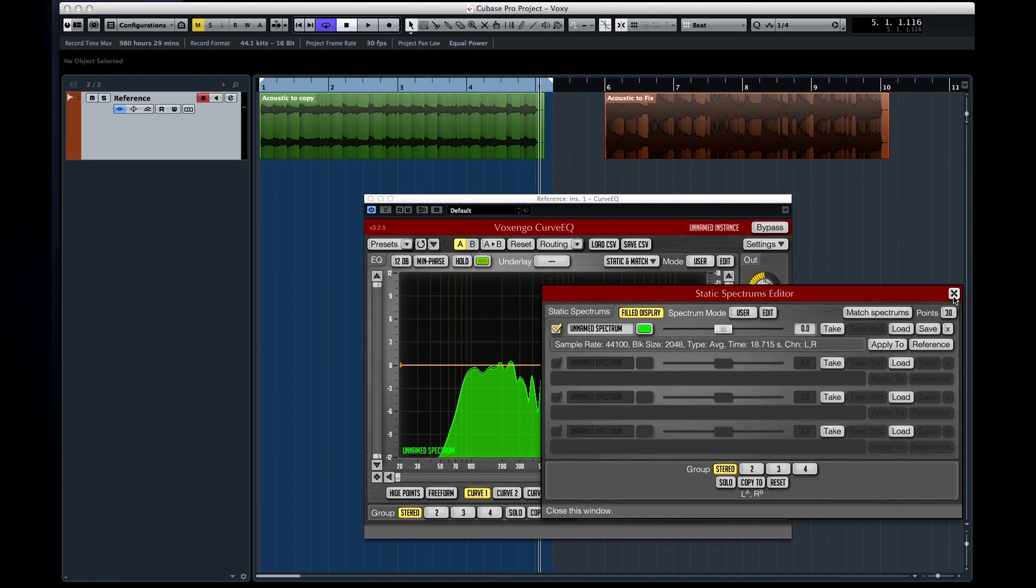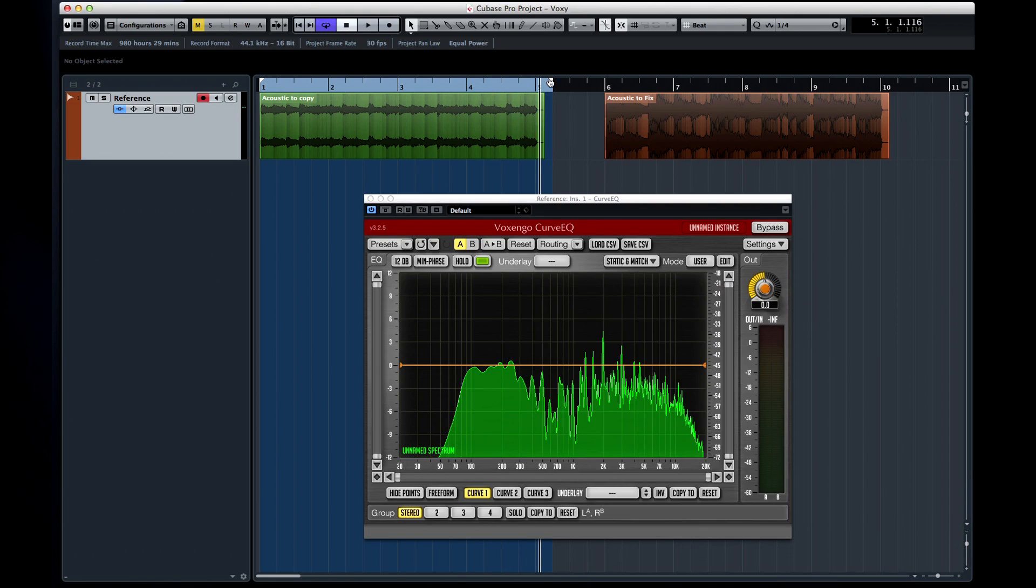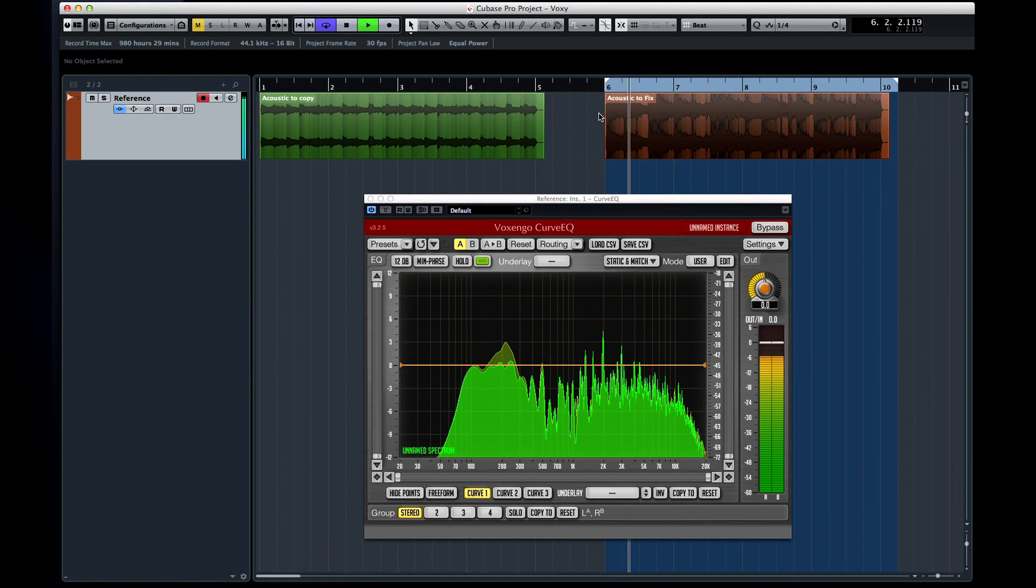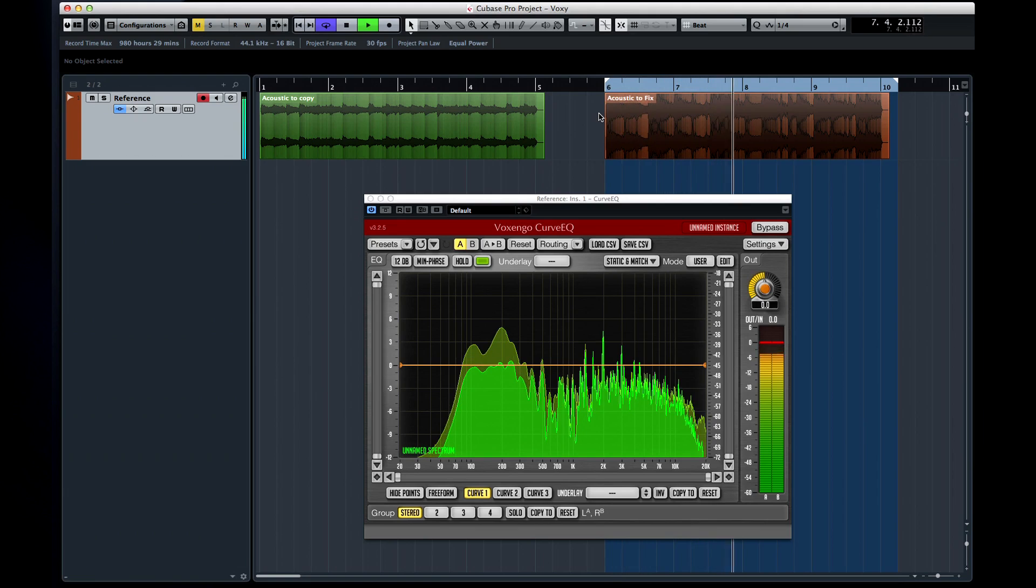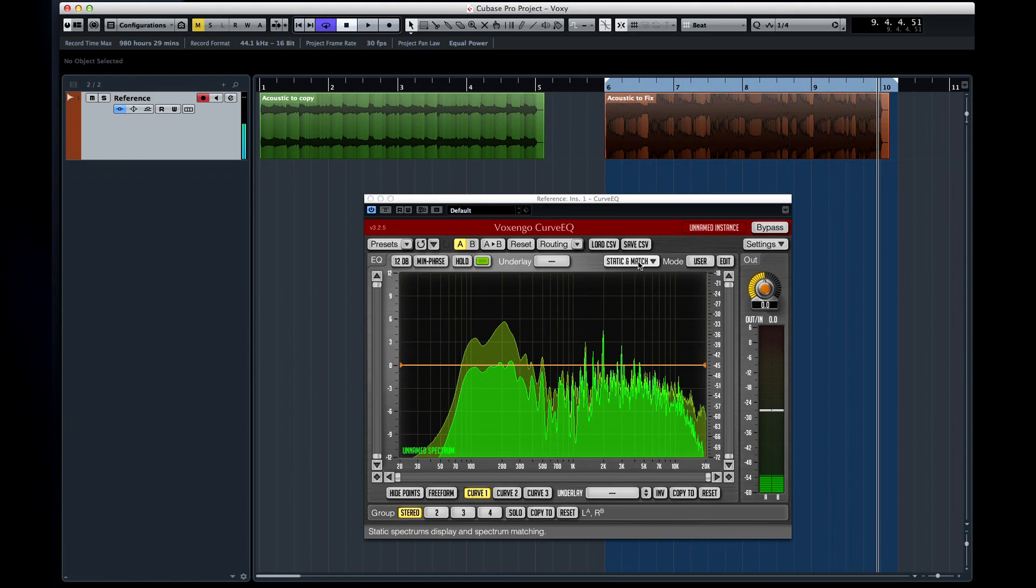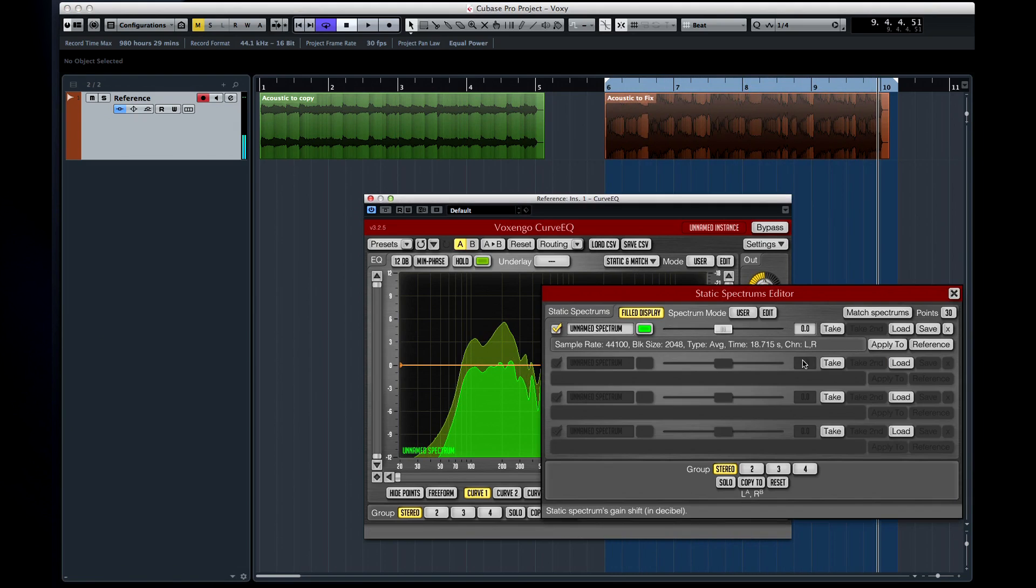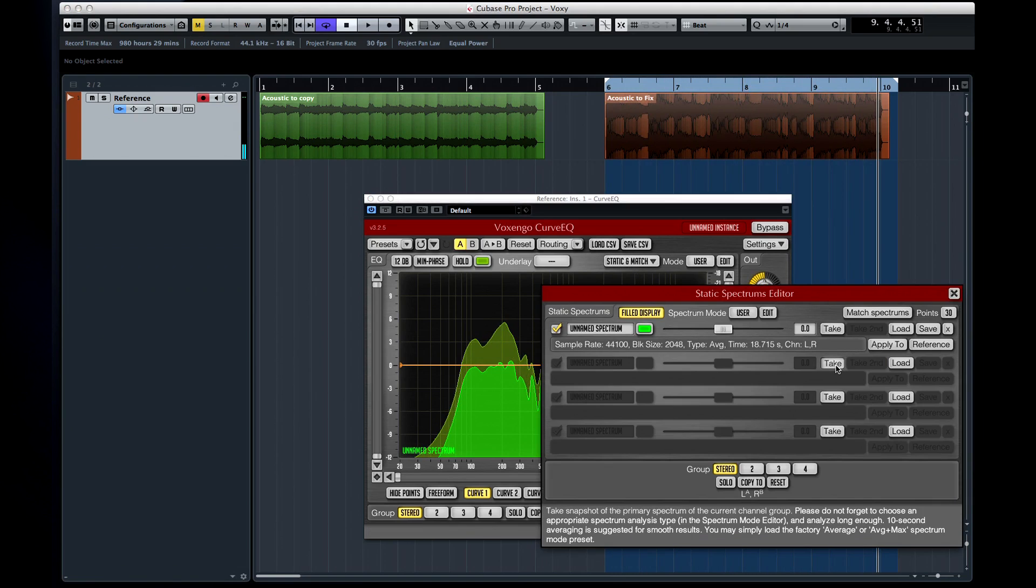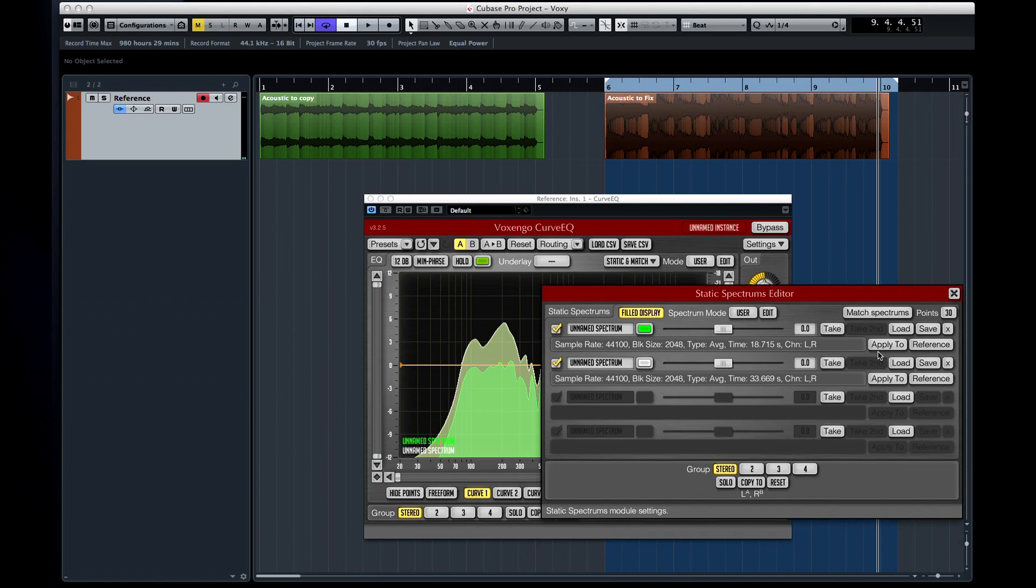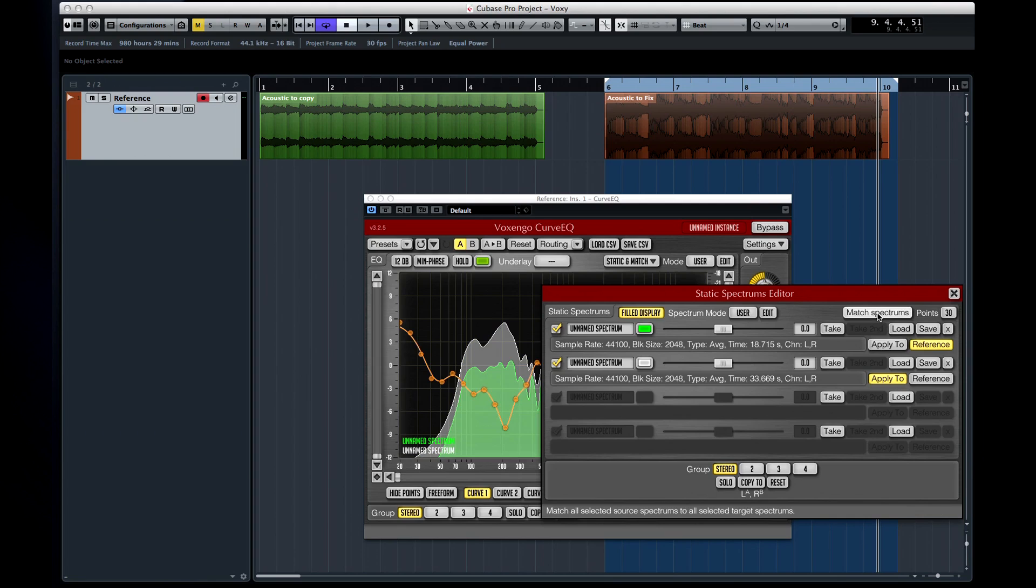Now I can start playback of my second source and save its spectrum. Now designate the first snapshot as the reference, and the second snapshot as the Apply To. After clicking Apply To, click Match Spectrums.